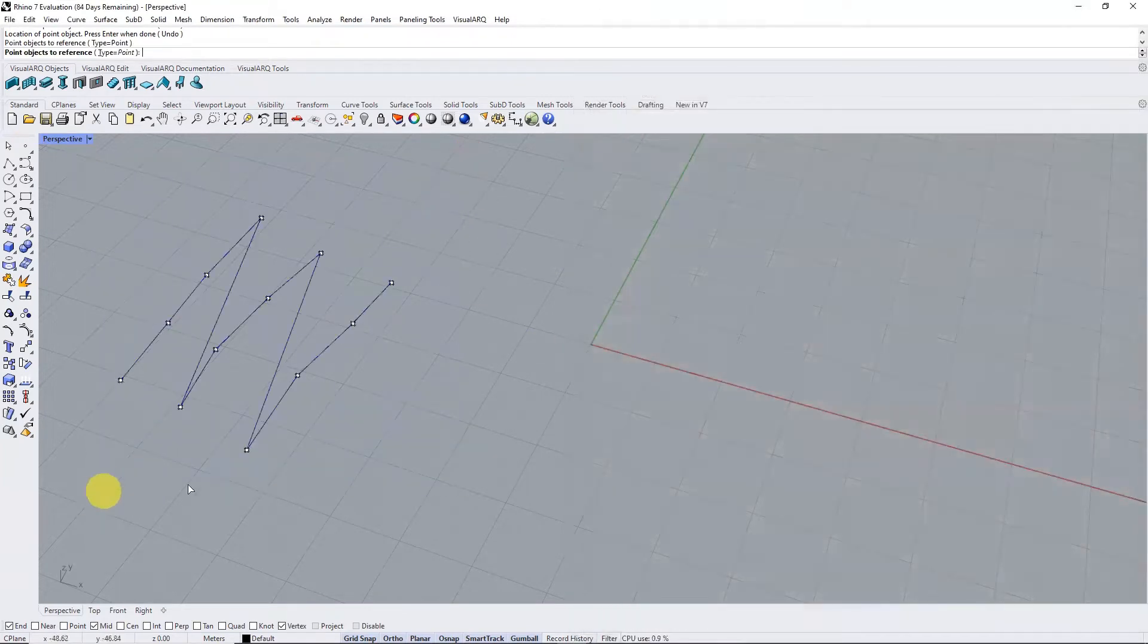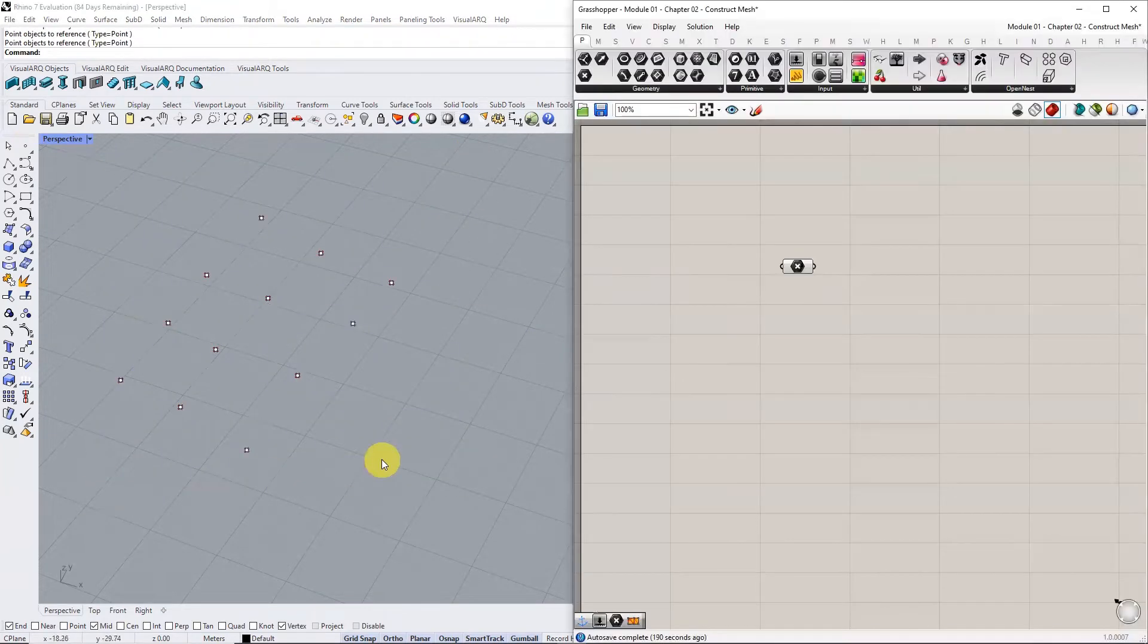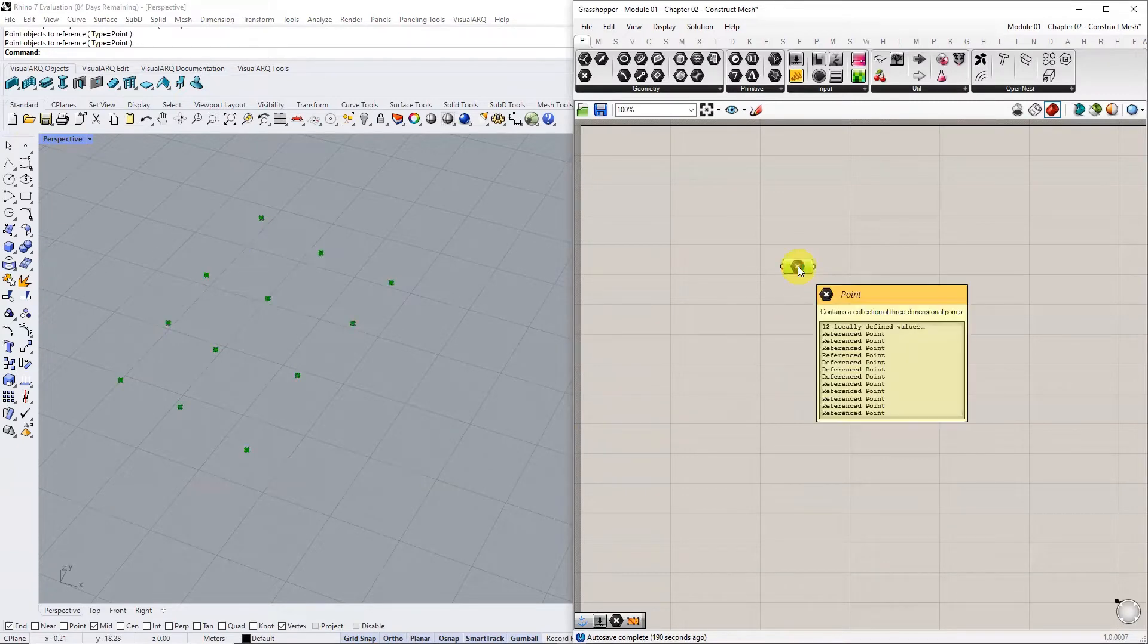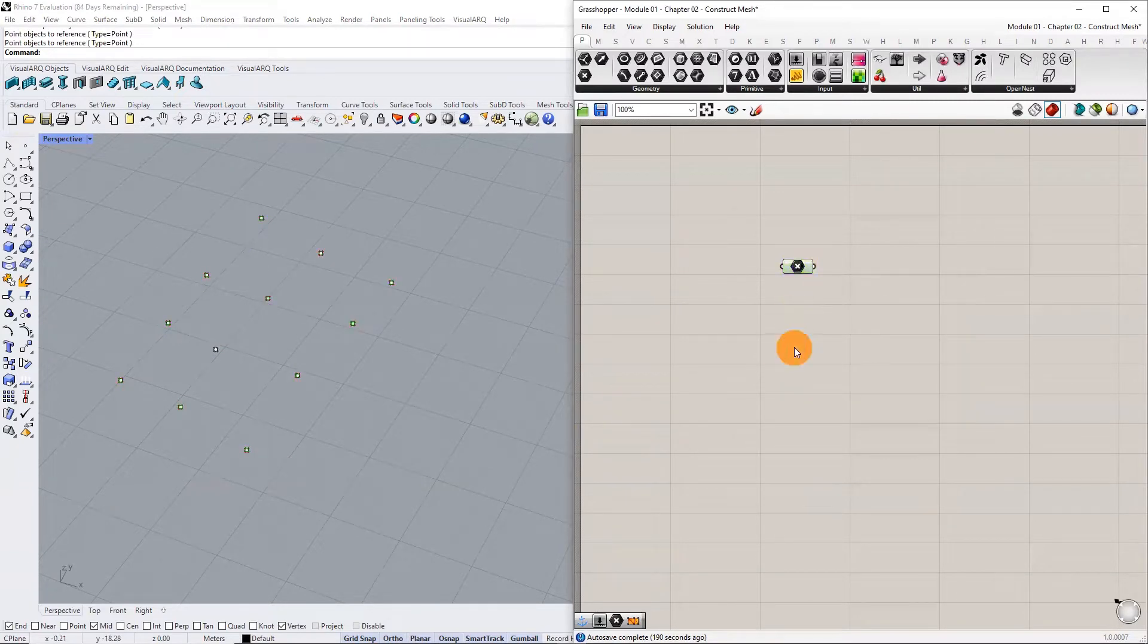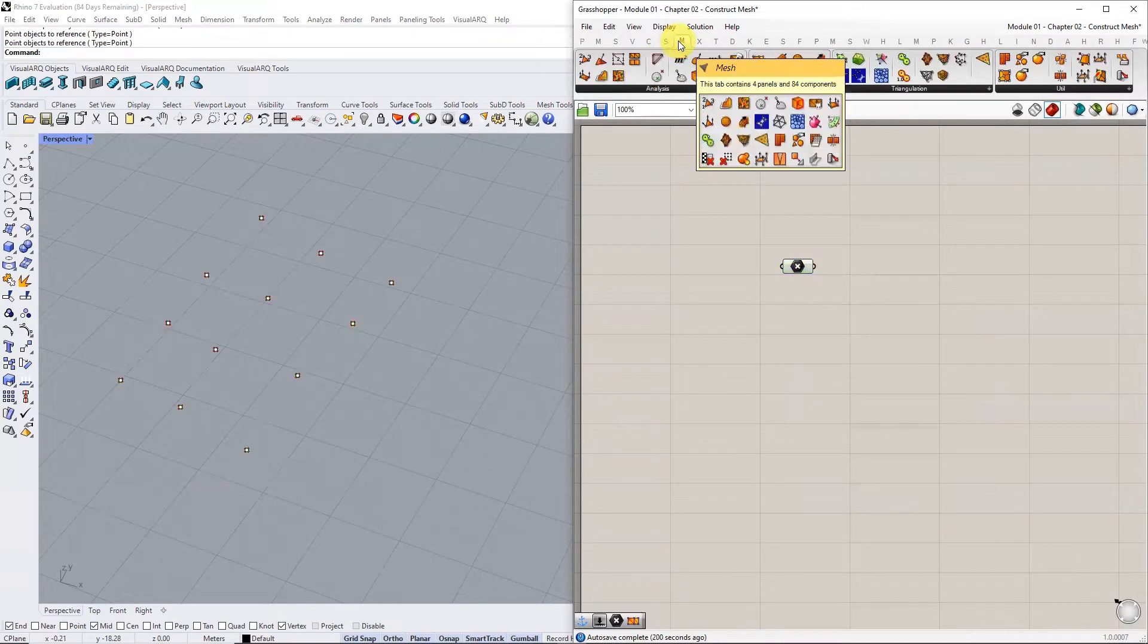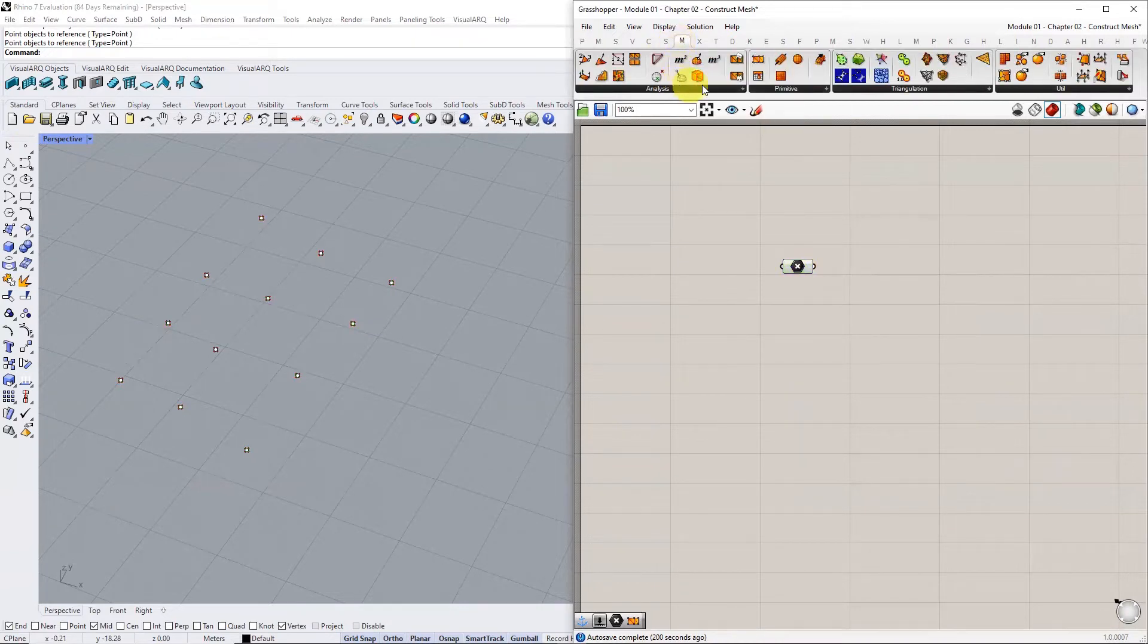Next, construct a mesh from points using the construct mesh component. All native components for mesh modeling are nested under the mesh section in toolbar.